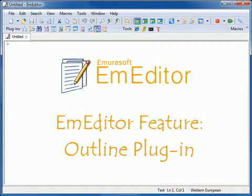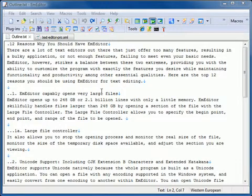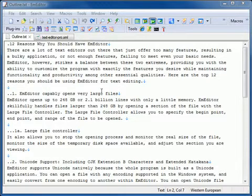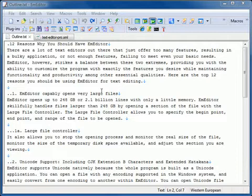The Outline plugin has two major functions. The first function is outlining in the custom bar. The second function is outlining as a guide. This plugin is installed by default with mEditor Professional.